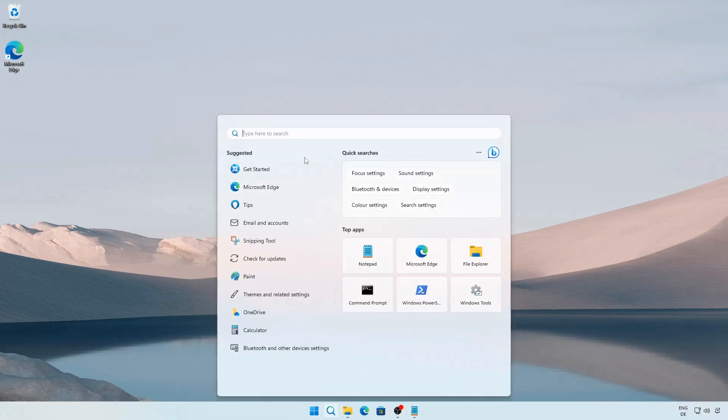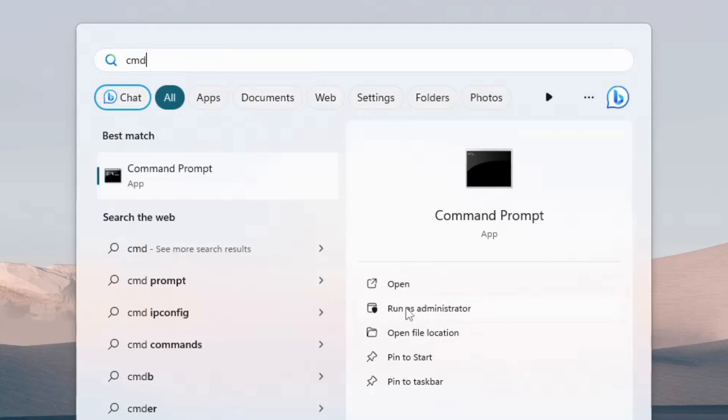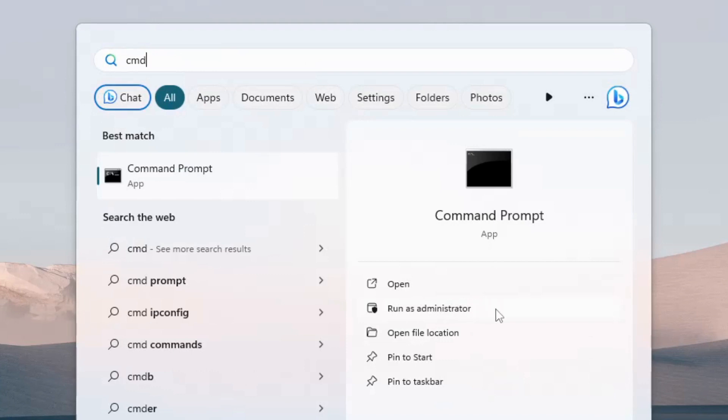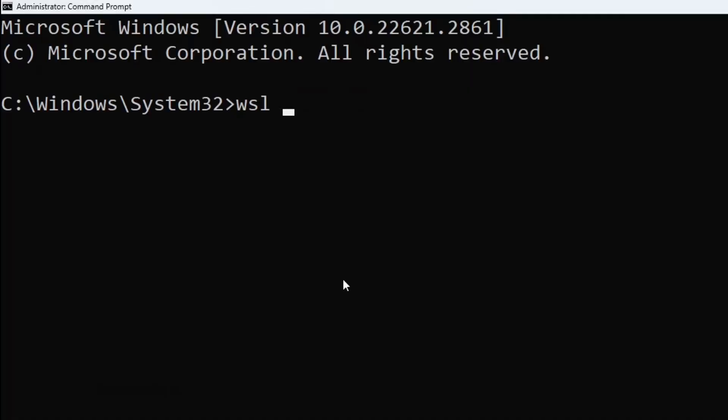After the restart, open an Administrative Command Prompt window to install WSL2. Issue the command 'wsl --set-default-version 2'.